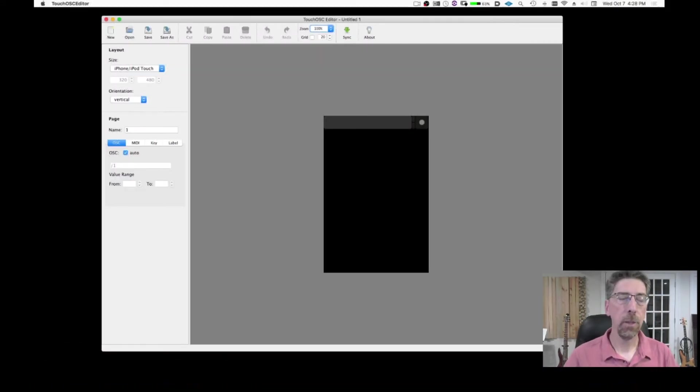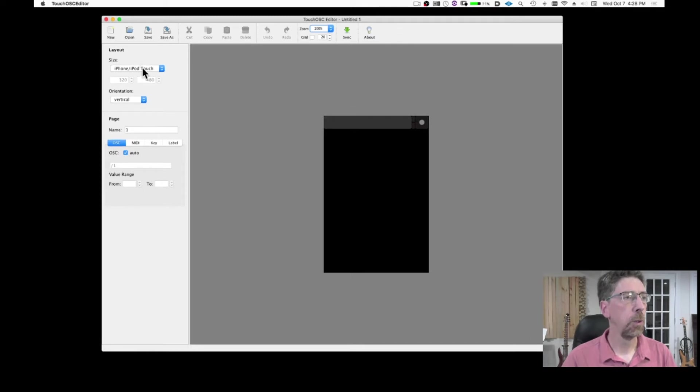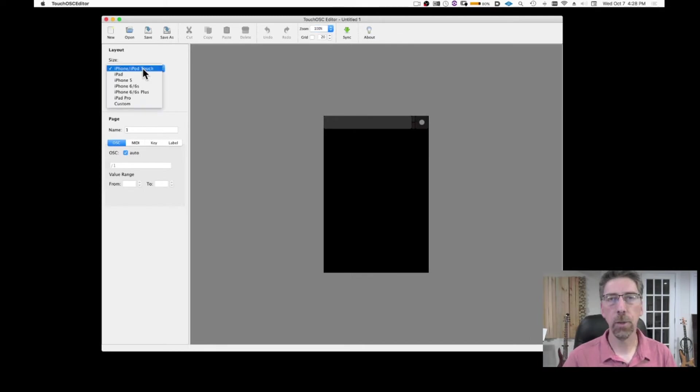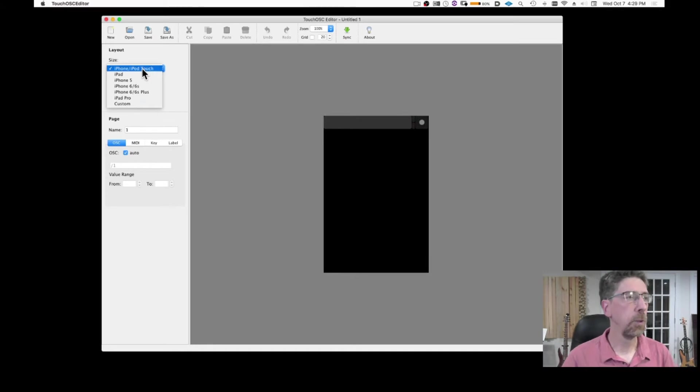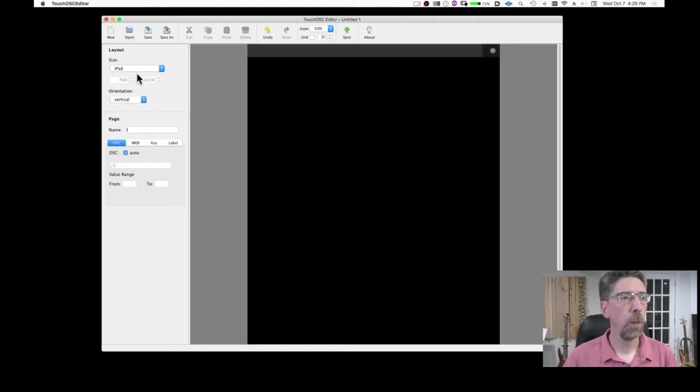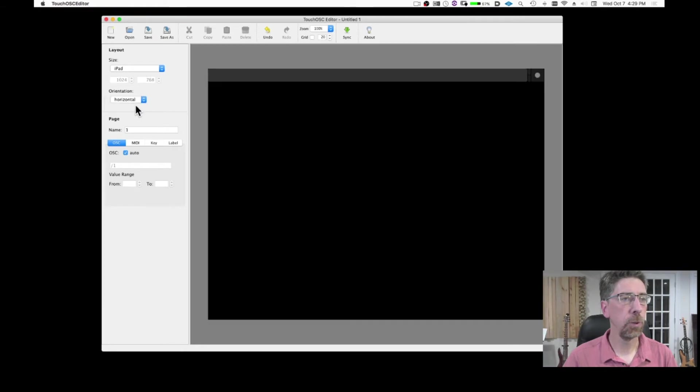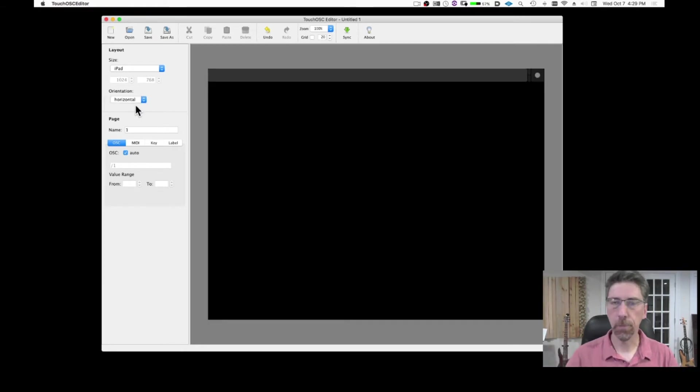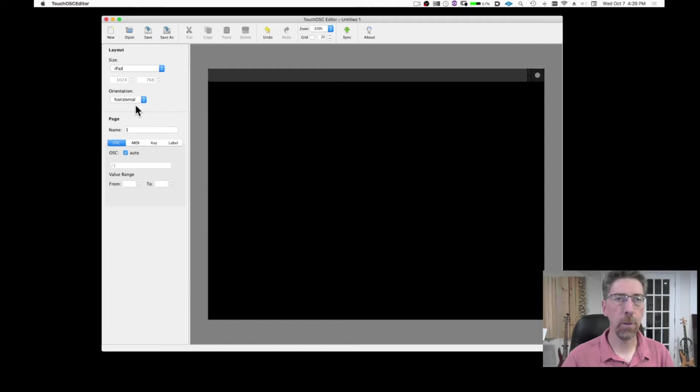Once I have the editor open I need to choose for which type of device I'm going to program. So I'm going to choose iPad and when you choose iPad you can also choose vertical or horizontal. So I'm going to choose the horizontal landscape type of layout.